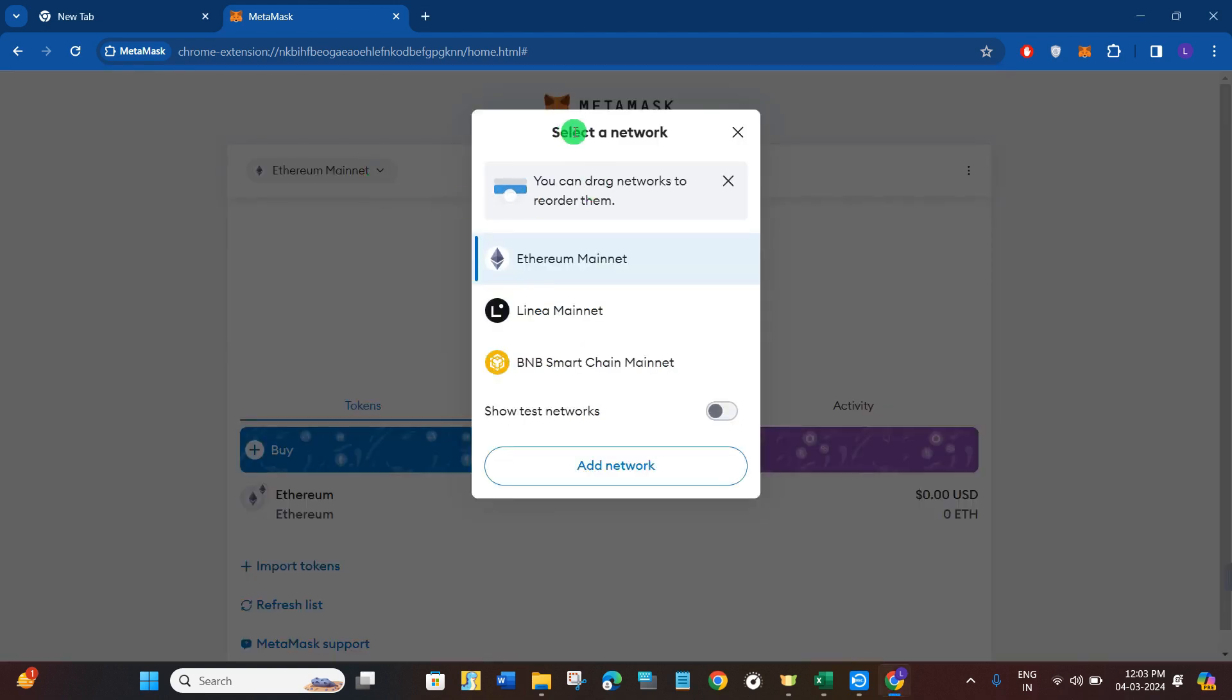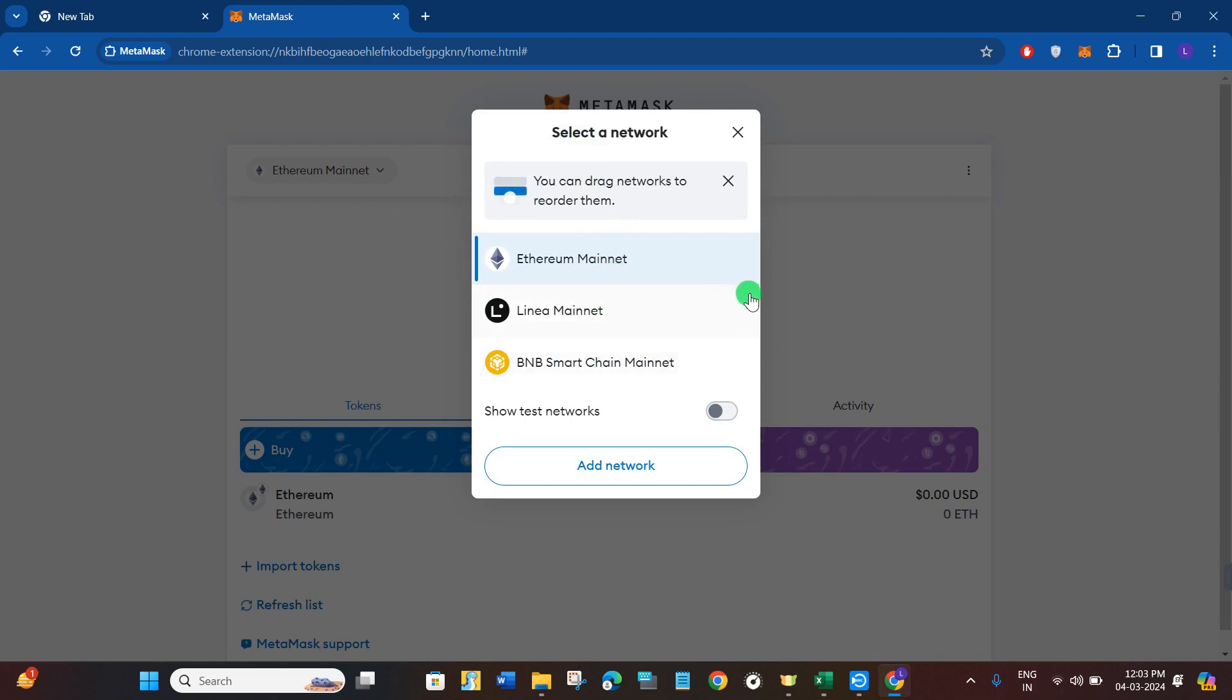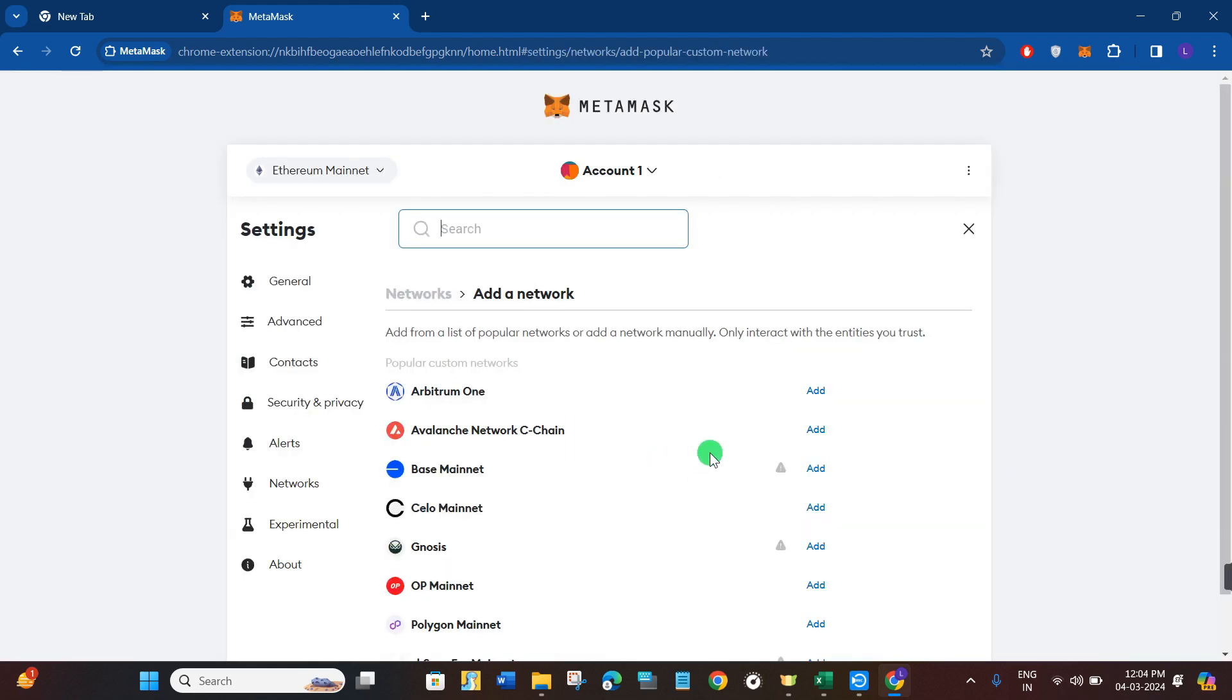If you click on it, you are going to see the option of select a network where you are going to see all of the networks that you have linked previously. But if you want to add a new network, then you will have to tap on add network option. Afterwards, you will be landed on the settings page.